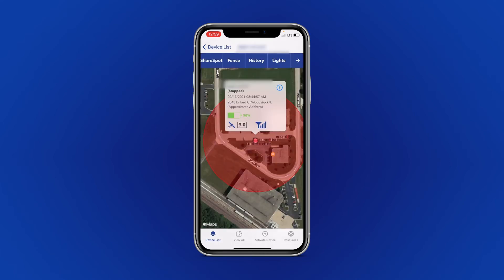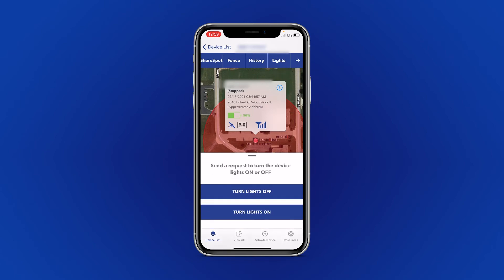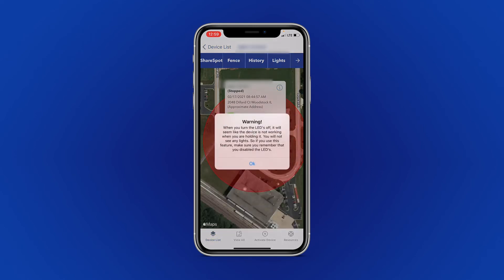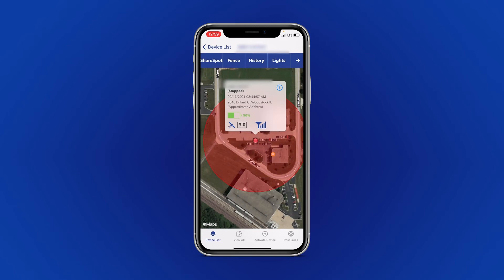The next feature is Lights. This can be used to turn your device's lights off, making your device appear as though it is powered down. Simply select Turn Lights Off and select OK. A command has been sent to your device that will disable the lights on it.